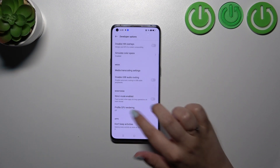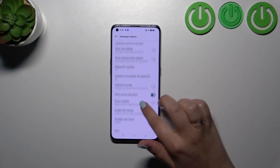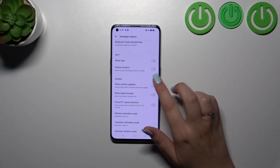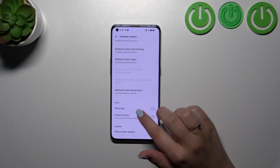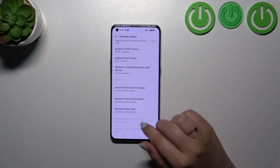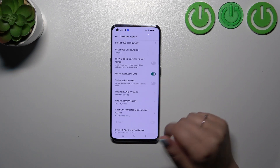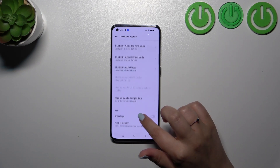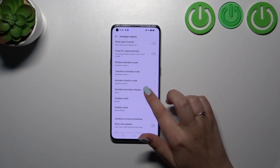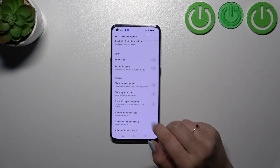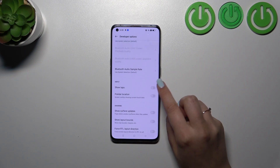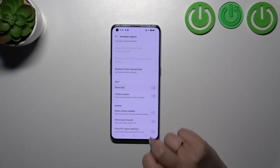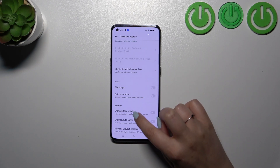For example, we can manage the monitoring options, show view updates, change the window animation scale, and show visual feedback for tabs. There are also options connected with networking such as Bluetooth and USB configuration. To apply an option, just tap on the switcher and it will be immediately activated and applied — and of course you can turn it off the same way.